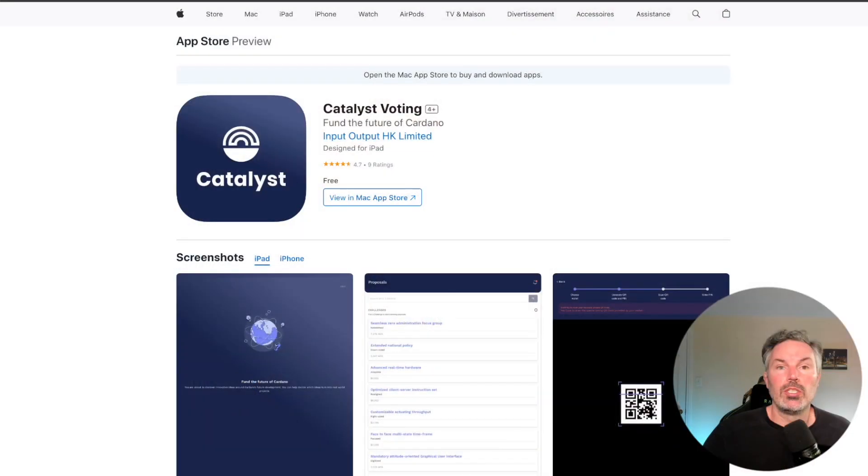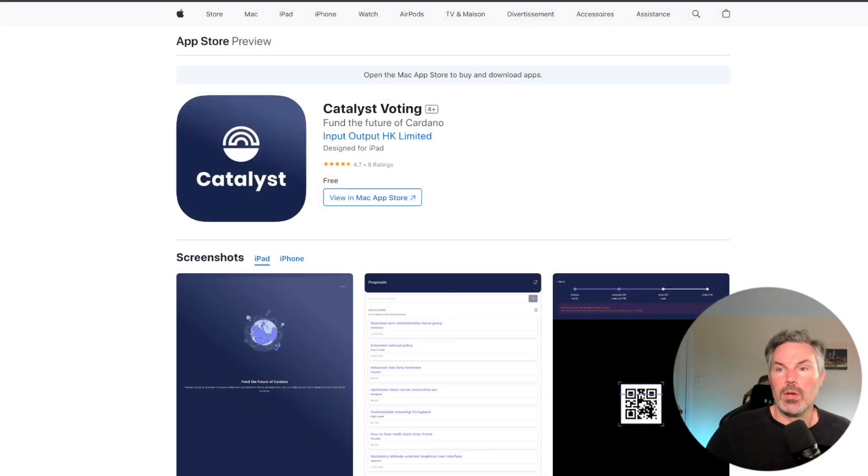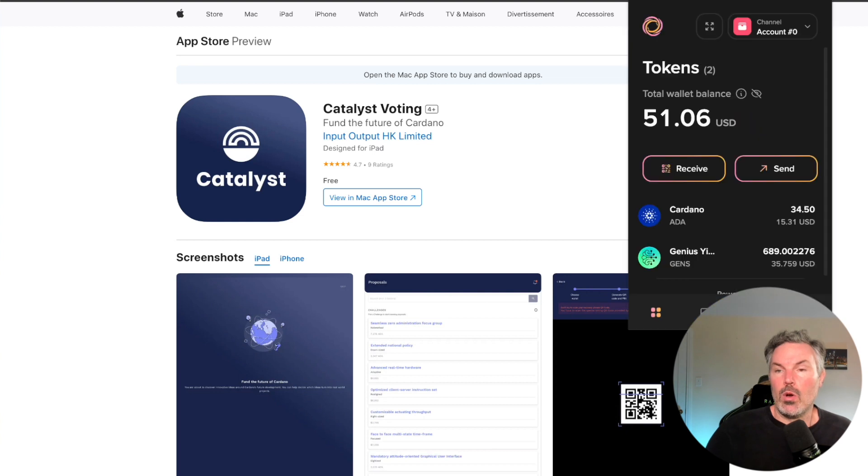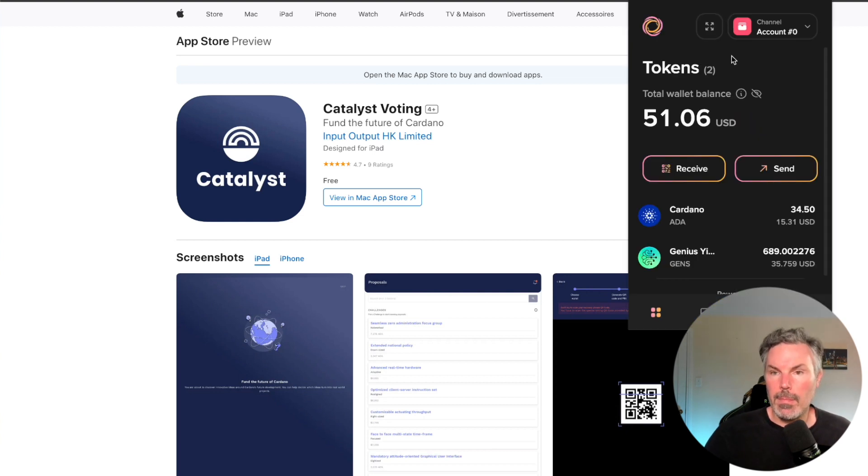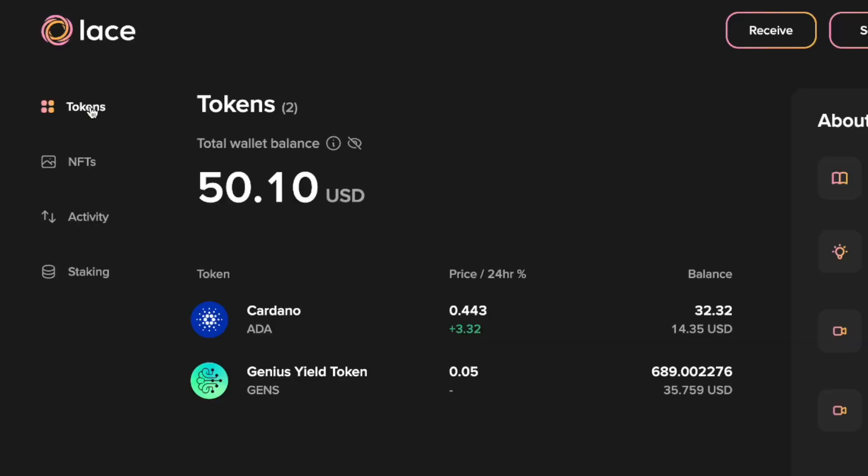So we already have a Lace downloaded and we're going to show you that process. We're going to go back to the Chrome. We're going to open up Lace and we're going to expand.